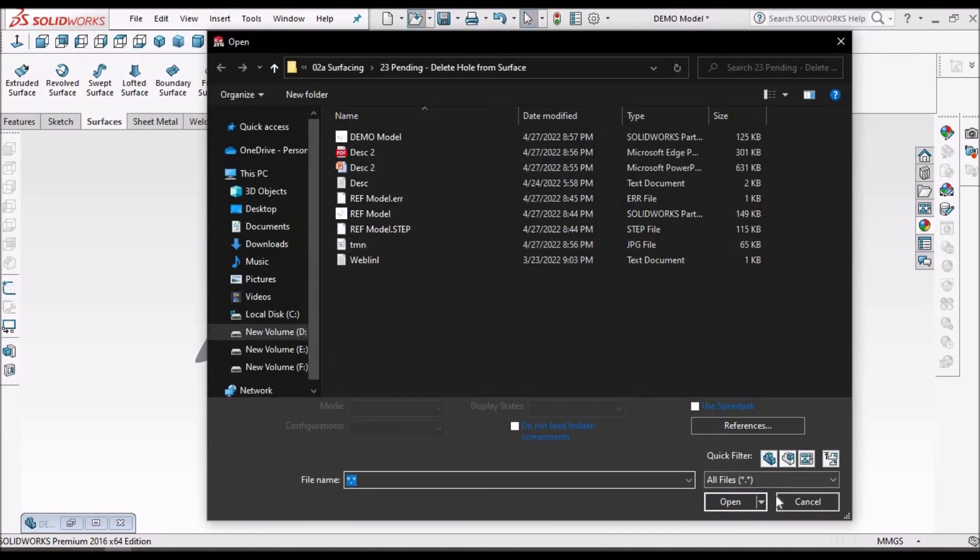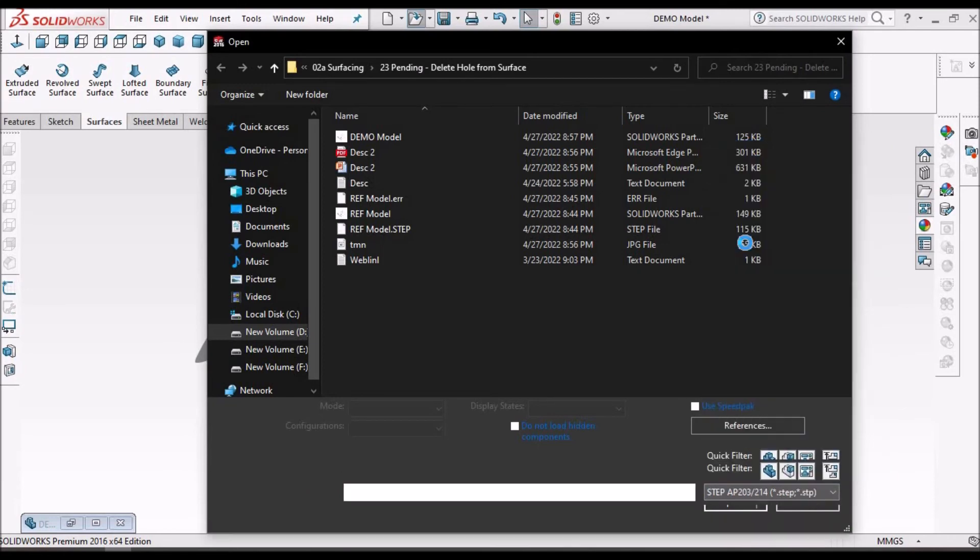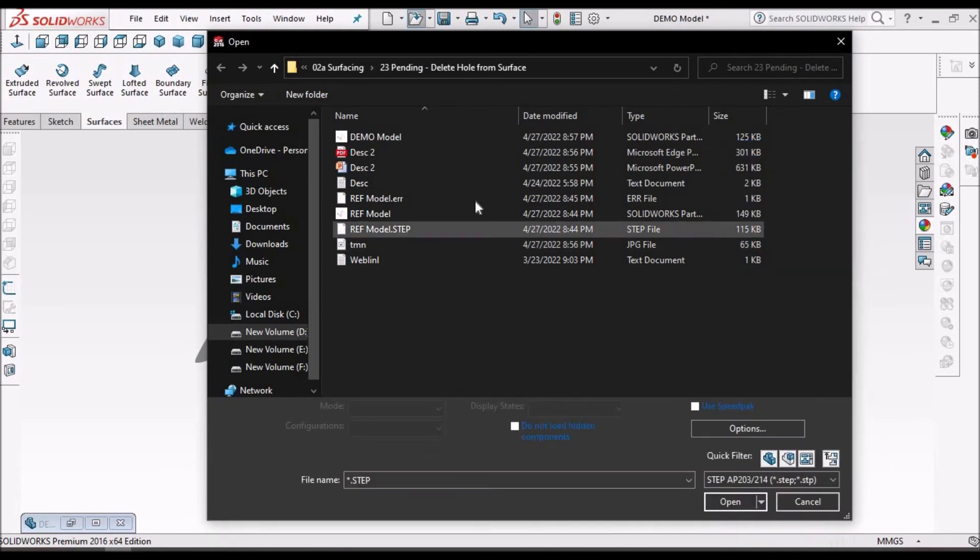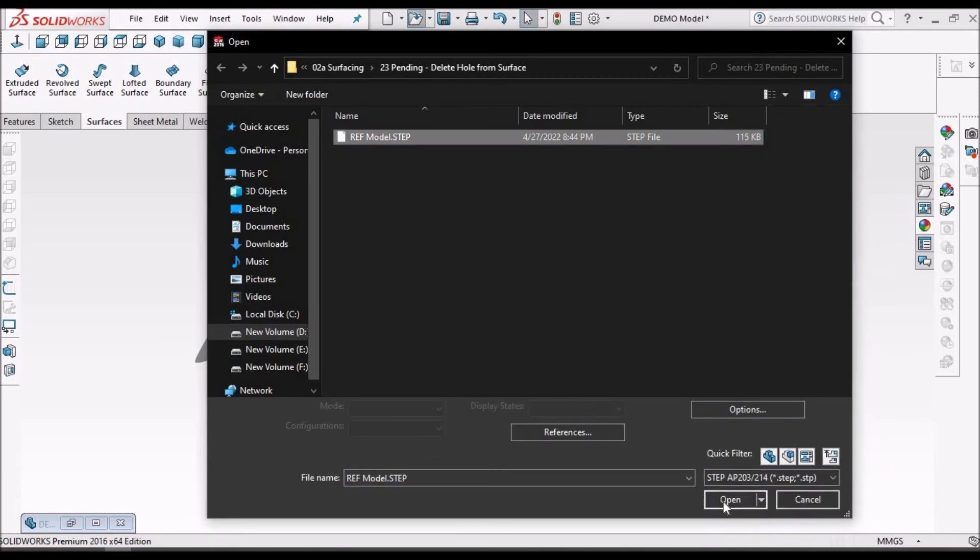Suppose I am going to import a STEP file or IGES file. Here I am selecting the STEP file. During reverse engineering, you can select the IGES file.